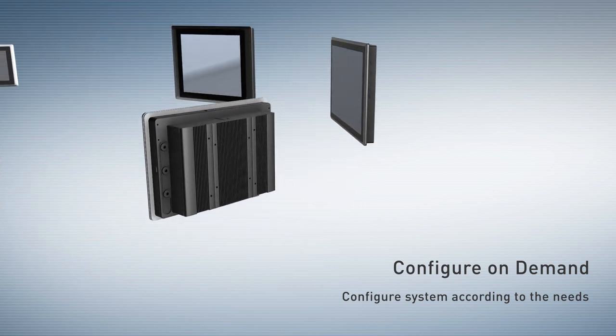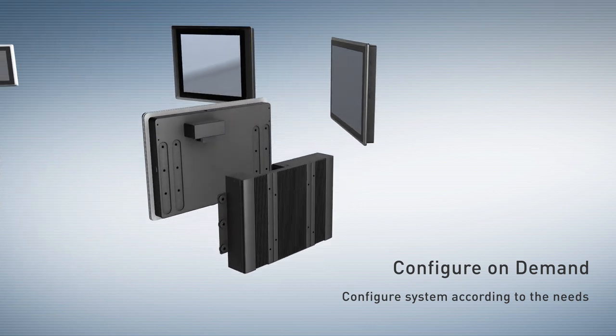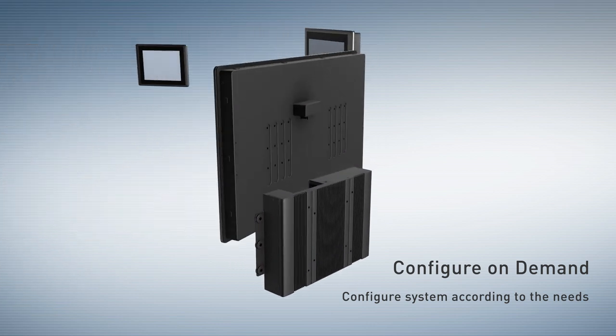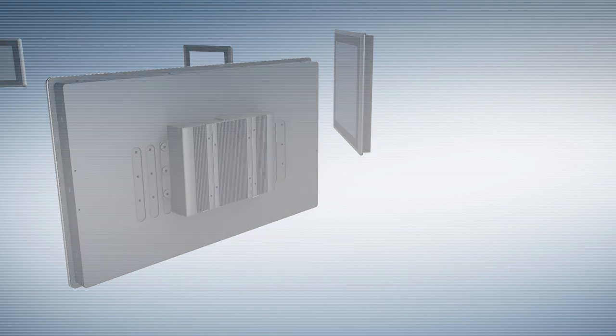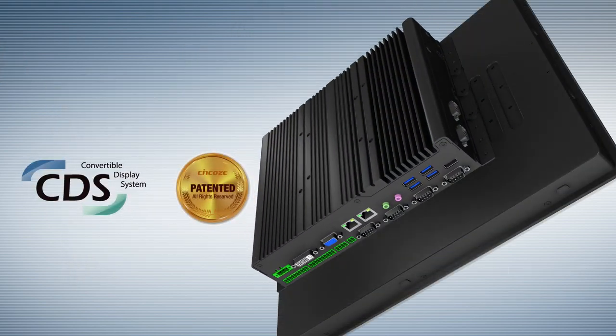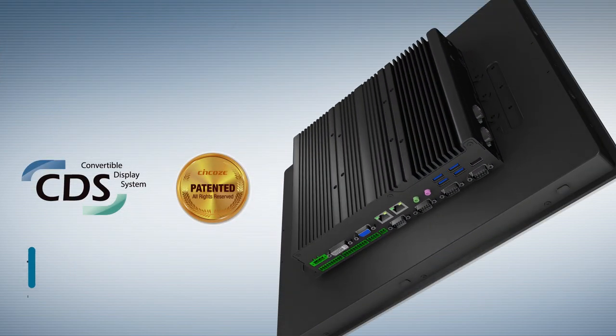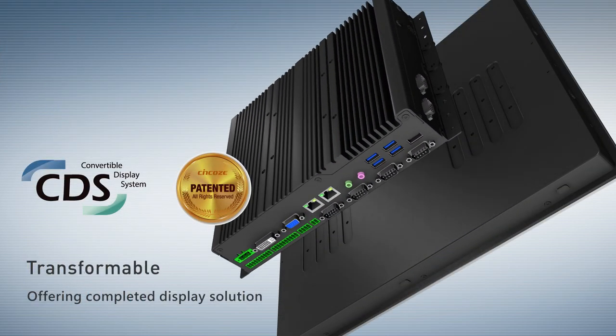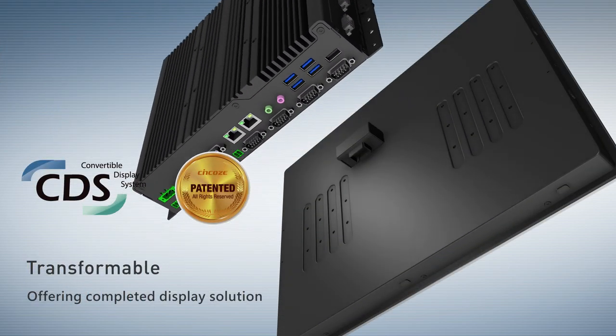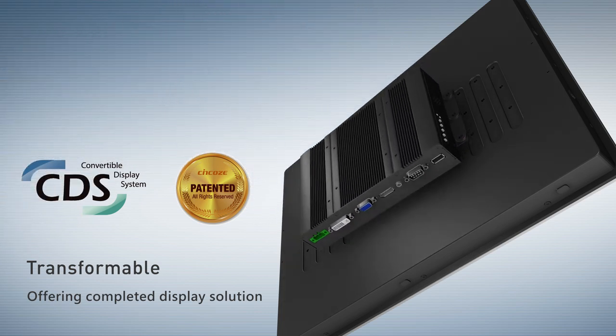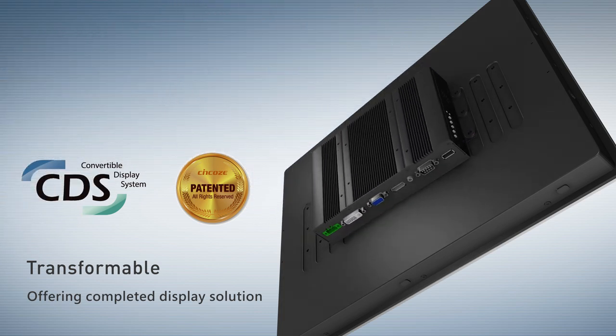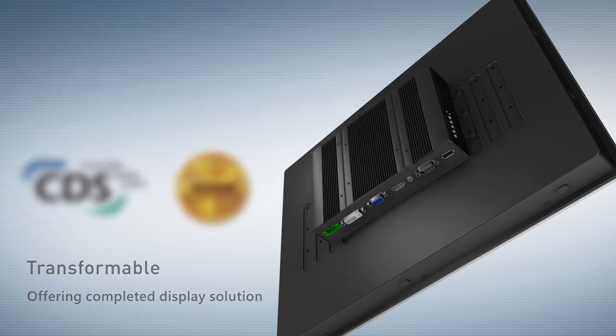Taking advantages of Synco's patent CDS technology, it can be convertible between panel PCs and monitors easily.